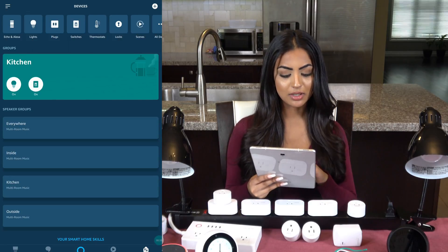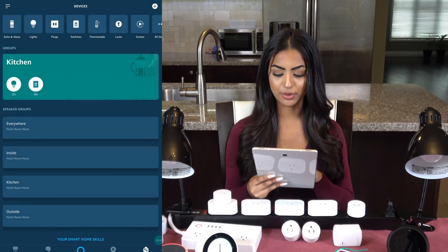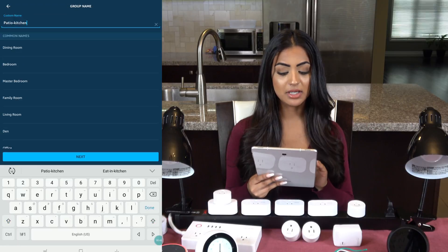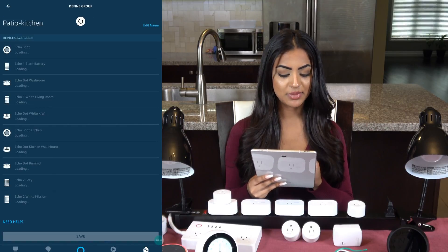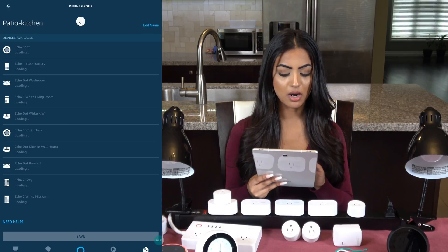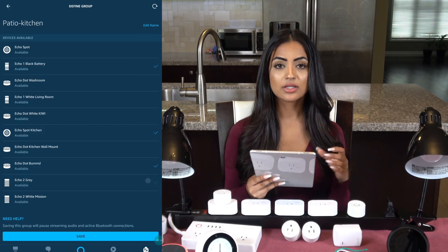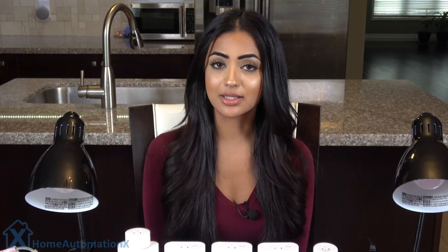I will click on the plus and add a multi-room music group. I will call it 'patio kitchen' so I know the speakers will be playing in those two areas. I will then select the speakers I know are on my patio and in the kitchen. It'll take a minute to create this group so I'll be back when it's done. This was a great fix — now you can overlap groups and customize it so you can listen to music exactly where you want.